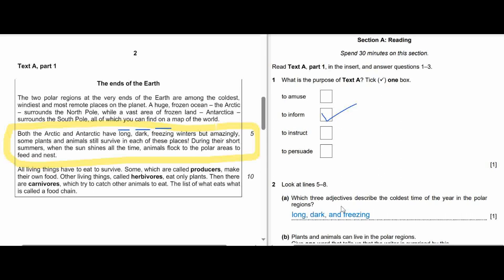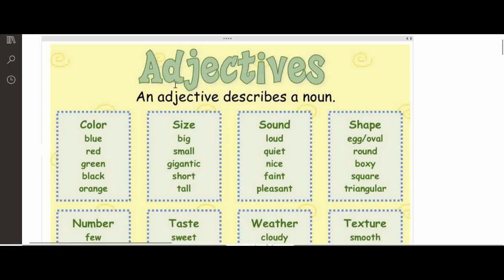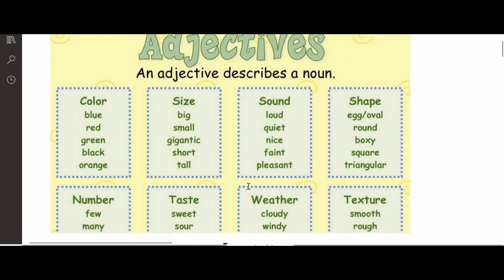Let's take a closer look at adjectives. An adjective describes a noun. It can describe color — blue; size — big, small; sound — loud, quiet; shape — oval, round; number — few, many; taste — sweet, sour; weather — cloudy, windy; and texture — smooth, rough. These are examples of adjectives.